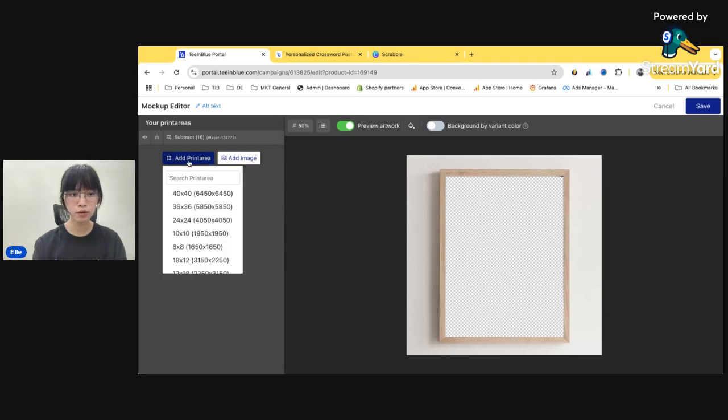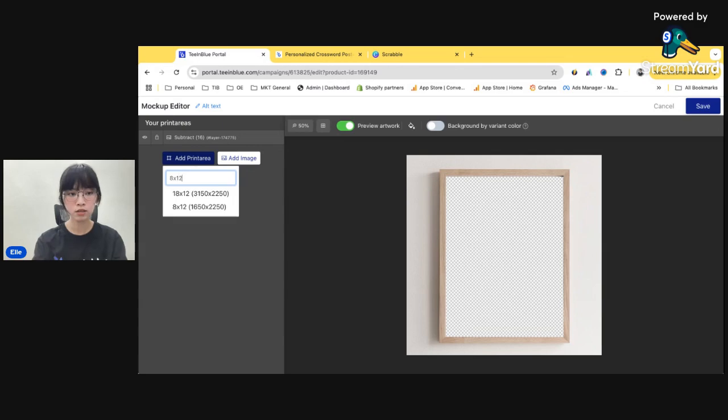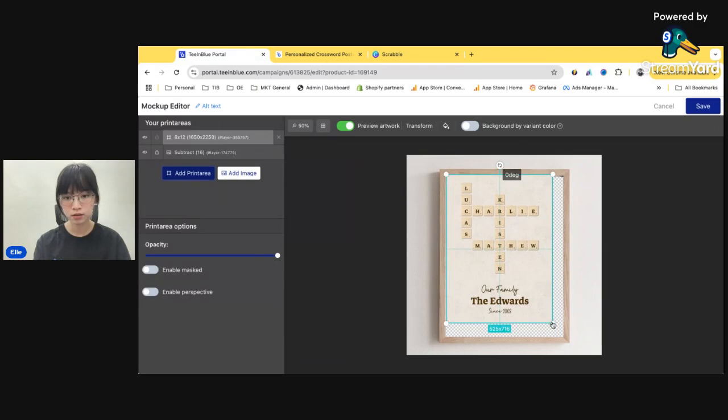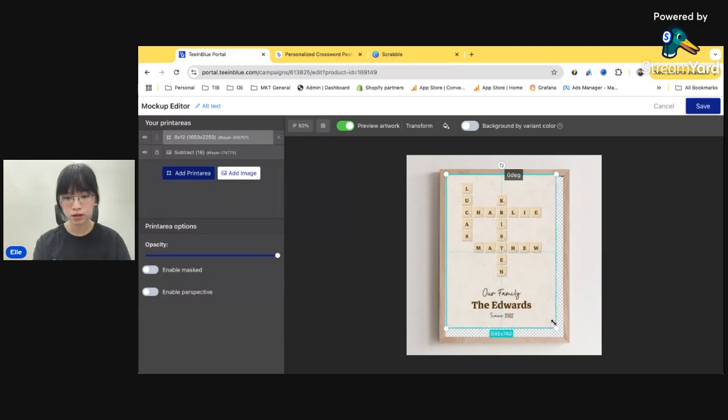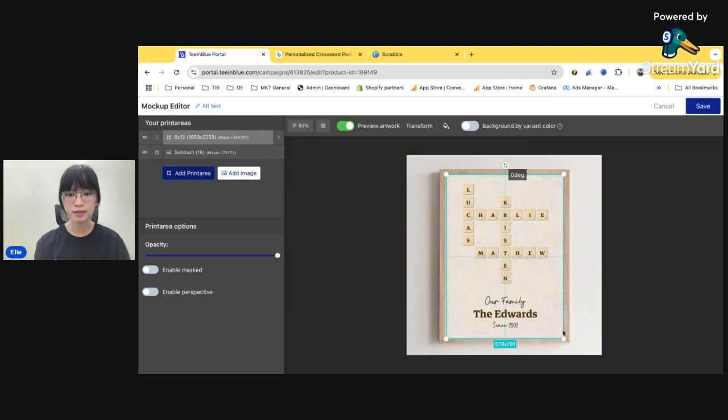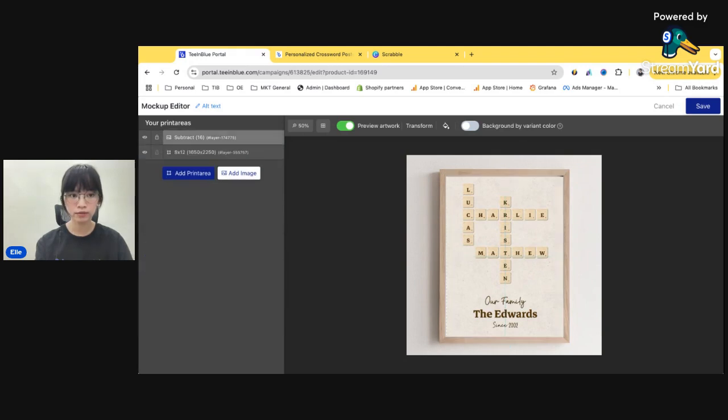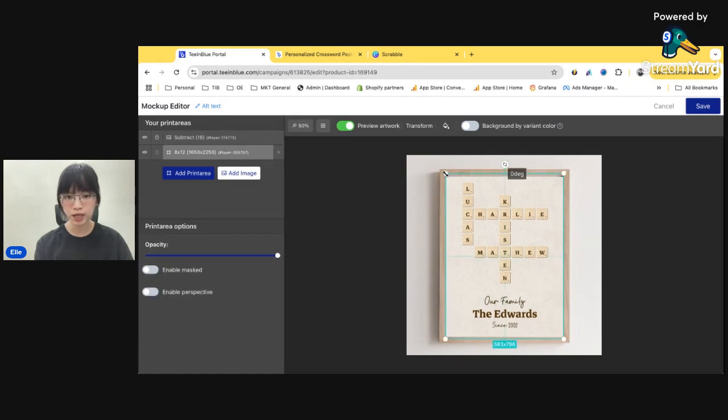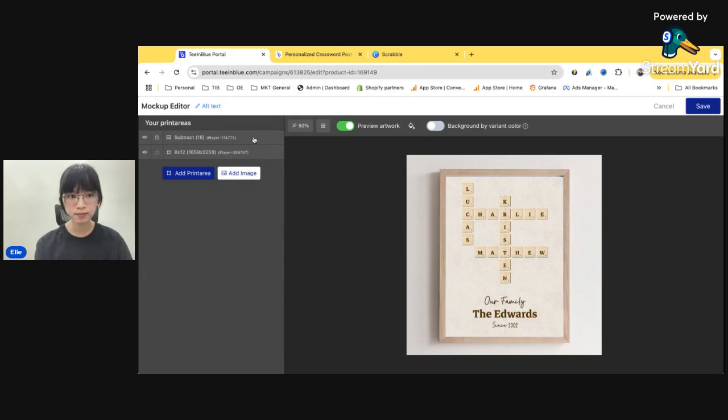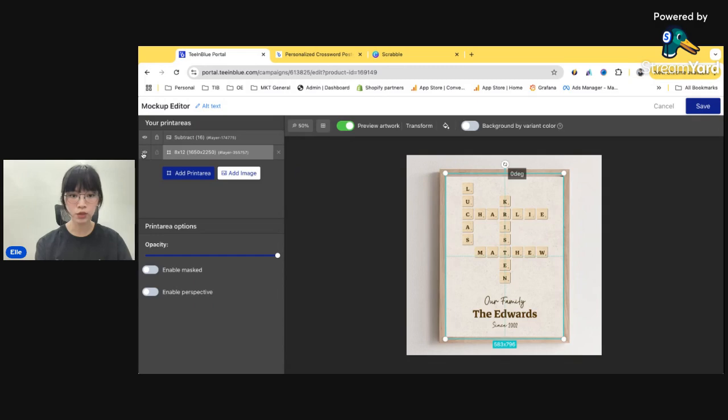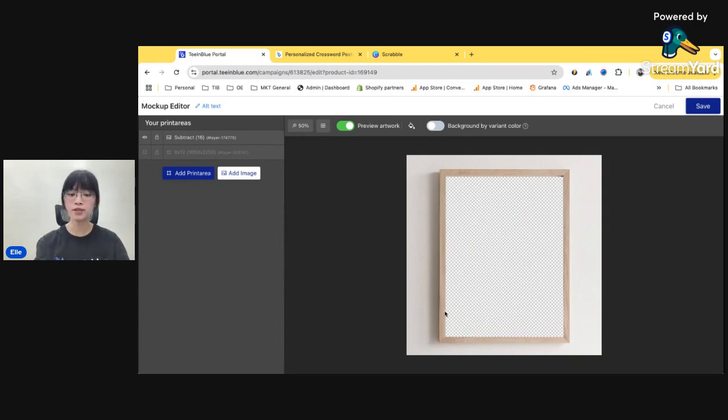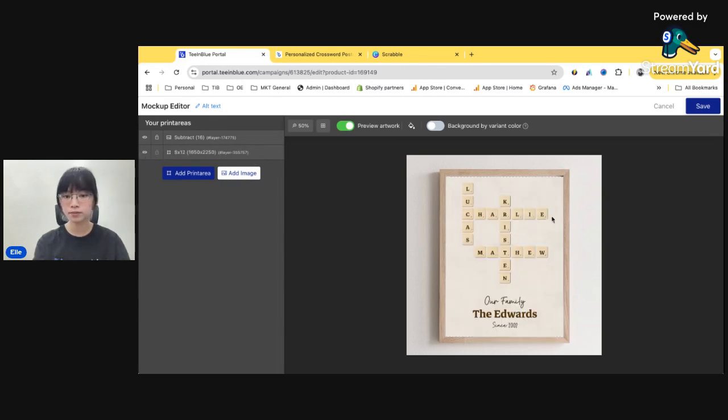All right. So add the print area. Let's search. Okay. And the magic here is you will move the print area layer backward. So it will cover all of your design like this. So for the mockup, let me show you for the mockup, you need to create like a transparent area for your design to appear here on this area. All right. So turn it on. Save.